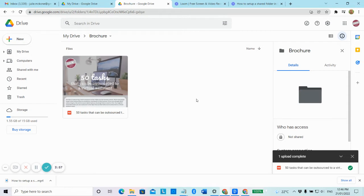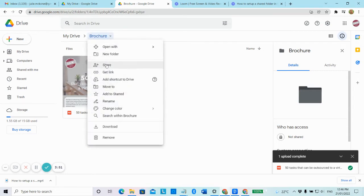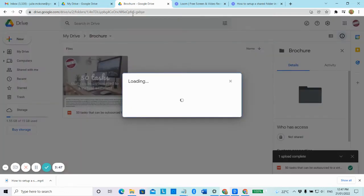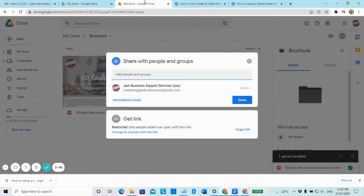You can upload a file and then if you go up to the folder, you'll see it says share. So let's click on share. Now, there's a number of ways of sharing a folder with another person.